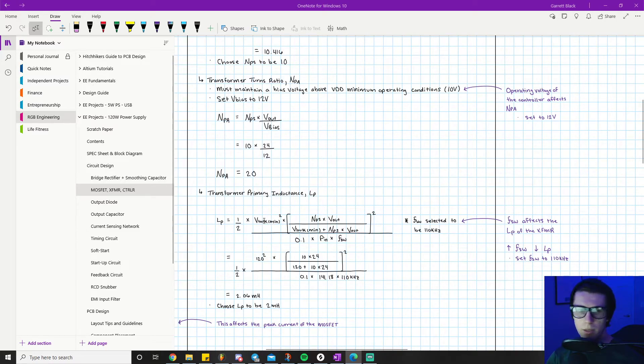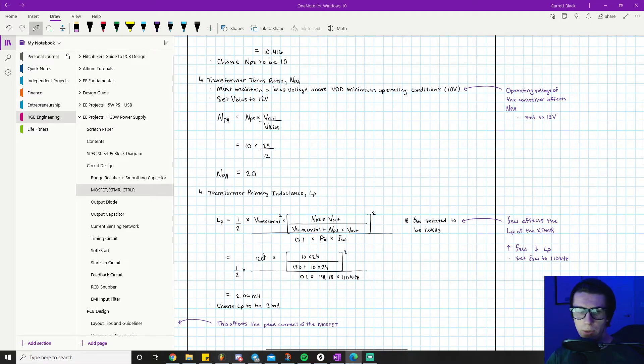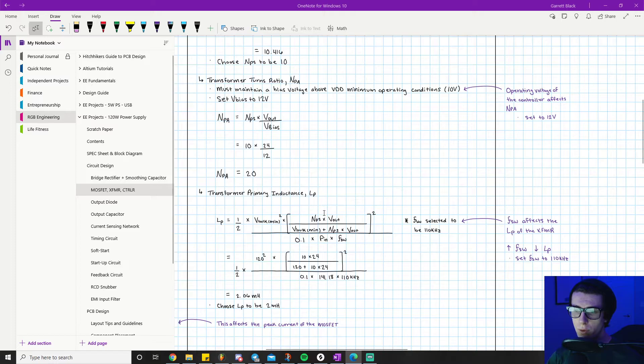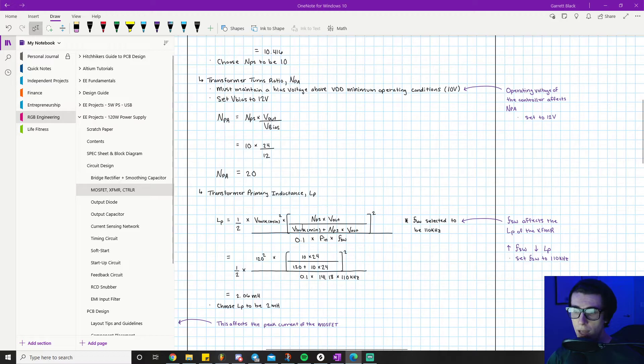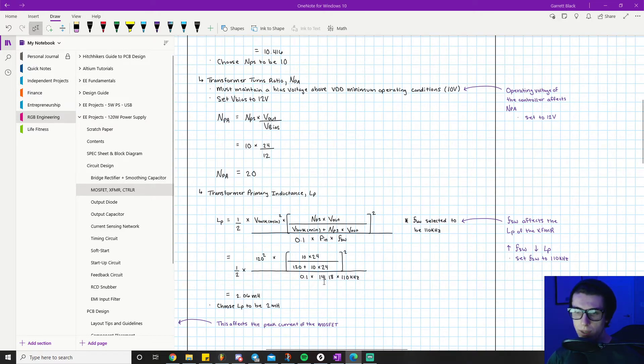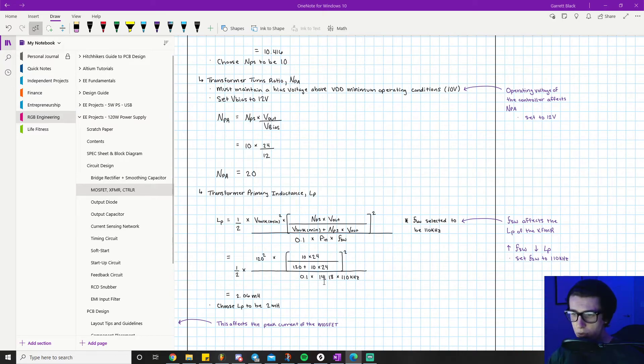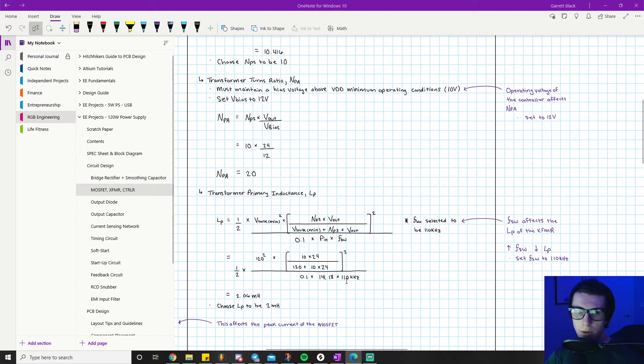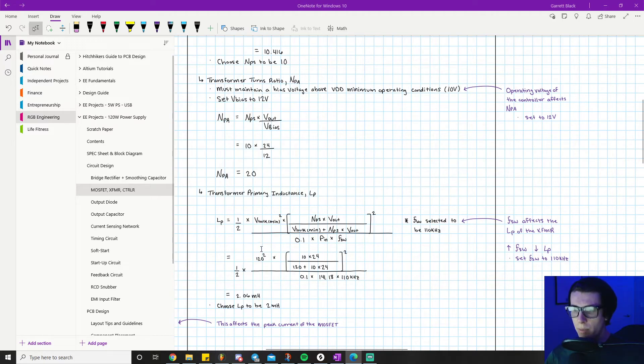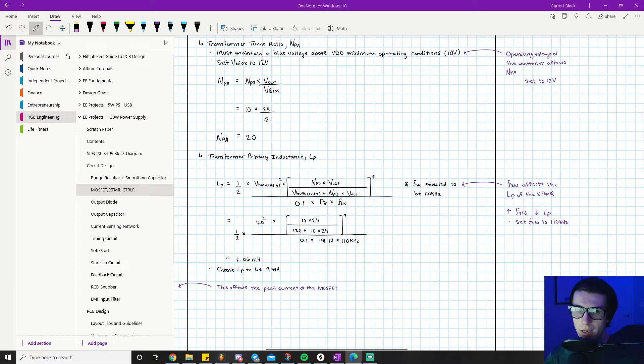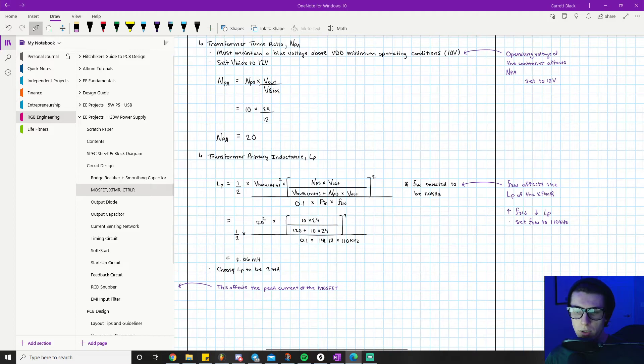Primary inductance equals one-half times V-bulk min squared times quantity (NPS times V-out) divided by (V-bulk min plus NPS times V-out) all squared, divided by 0.1 times V-ripple times FSW. V-bulk min is 120 volts from the previous video. NPS is 10, V-out is 24, V-ripple is 141.18, and switching frequency is 110 times 10 to the third. When we do all the math, the primary inductance equals 2.06 millihenries. Let's choose our primary inductance to be 2 millihenries for ease of manufacturing and having a nice round number.